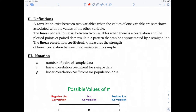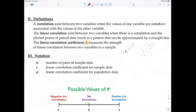The linear correlation coefficient r measures the strength of linear correlation between two variables in a sample. A scatter plot where points are tightly clustered along a line has a stronger r value than one where points are more spread out. The possible values of r range from negative one to positive one, inclusive.